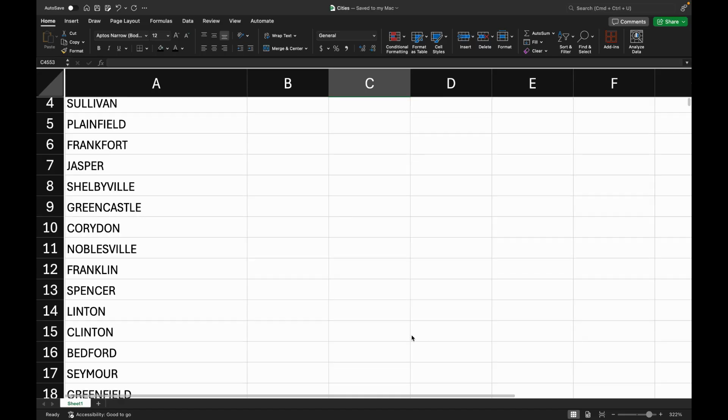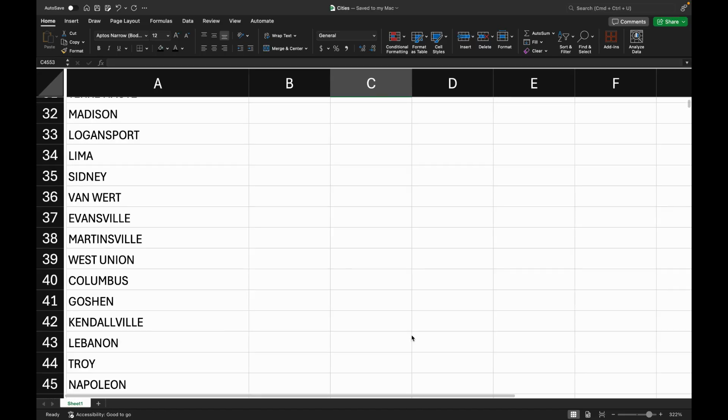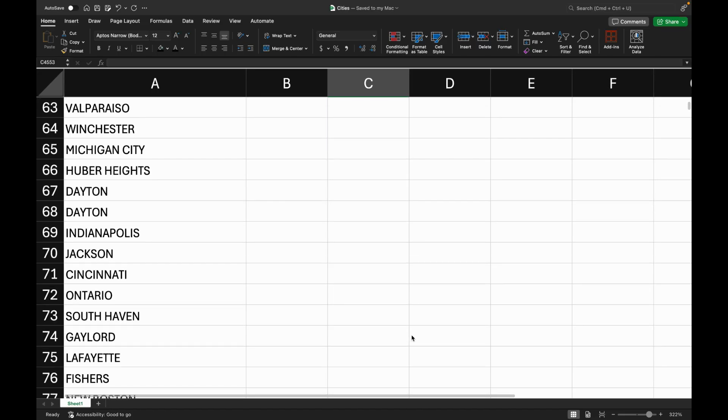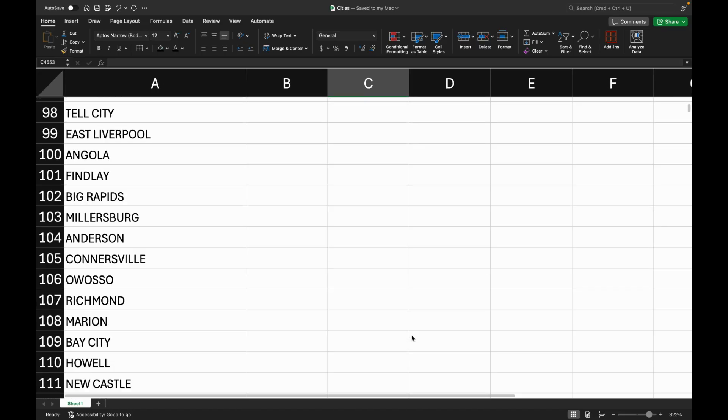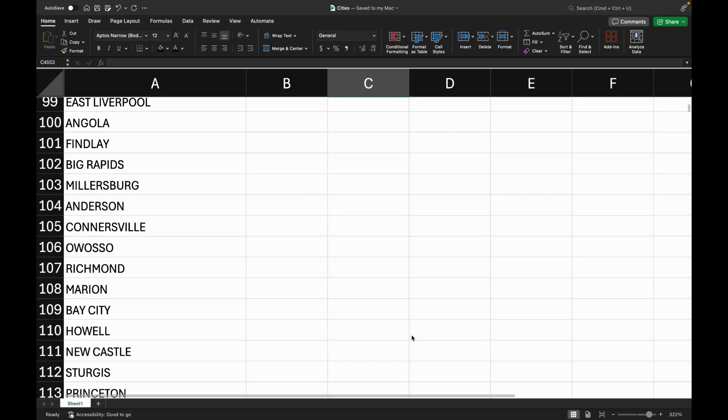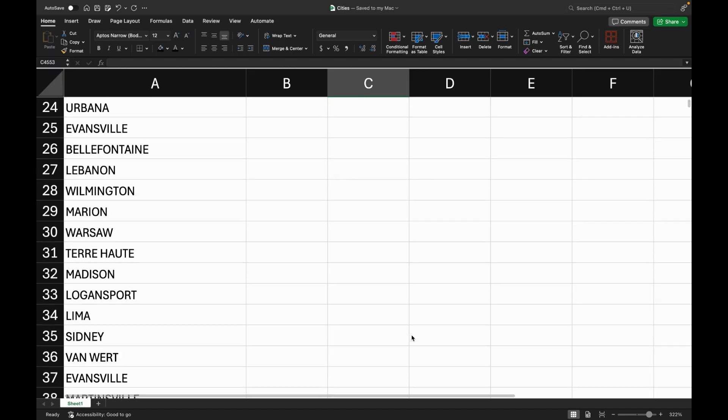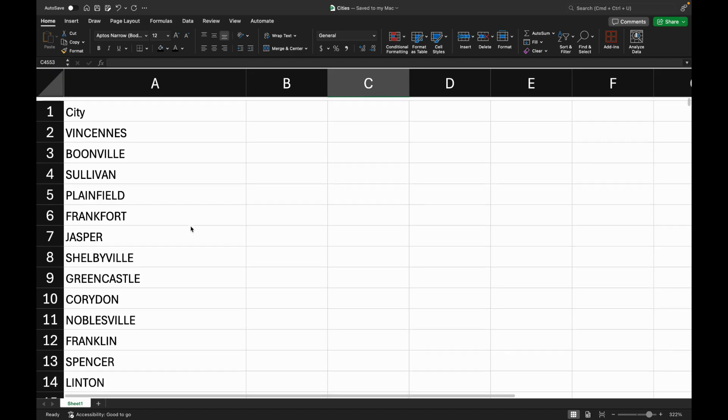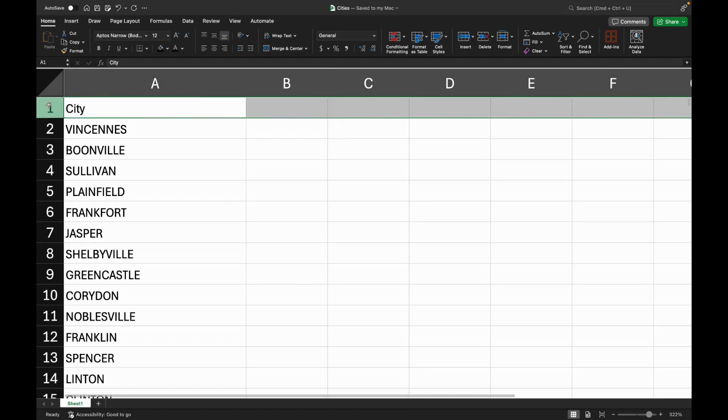I recently took a deep dive into batch generation with ideogram. I created a list of 3,000 American cities in an Excel spreadsheet.